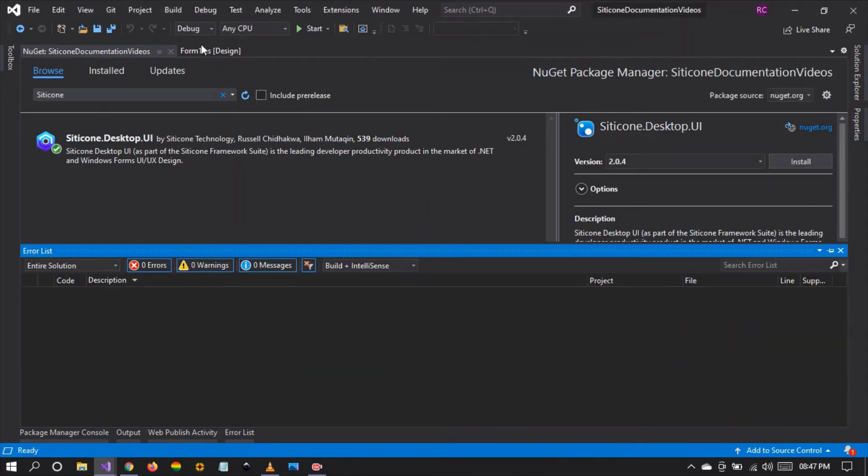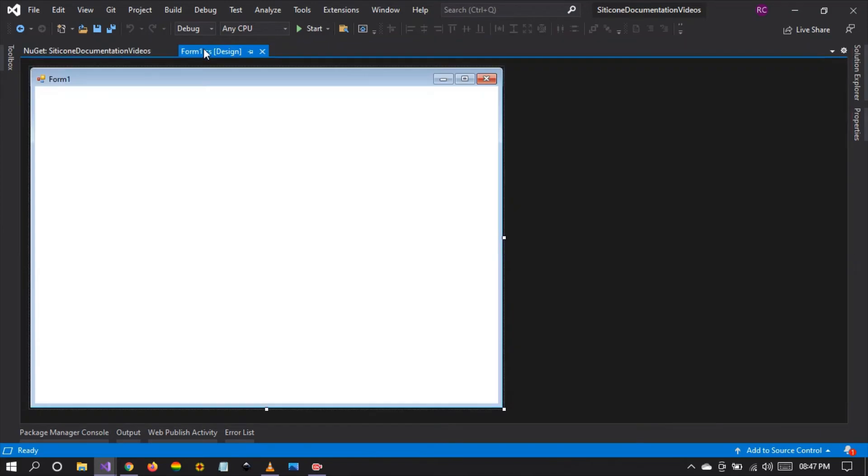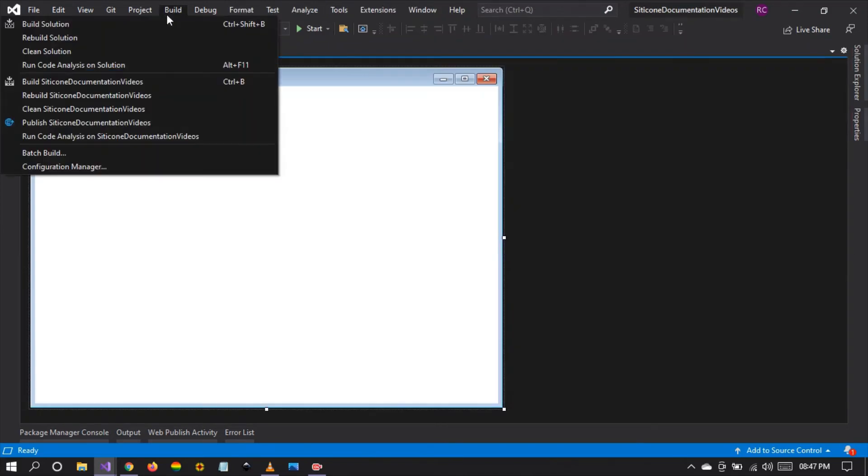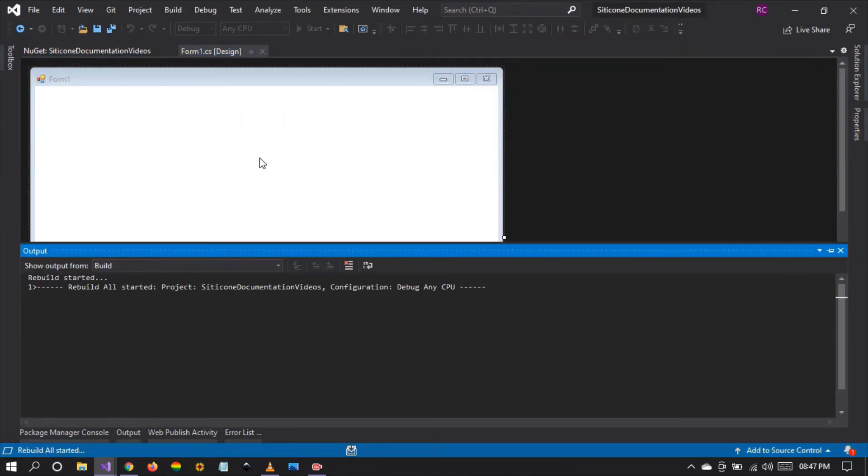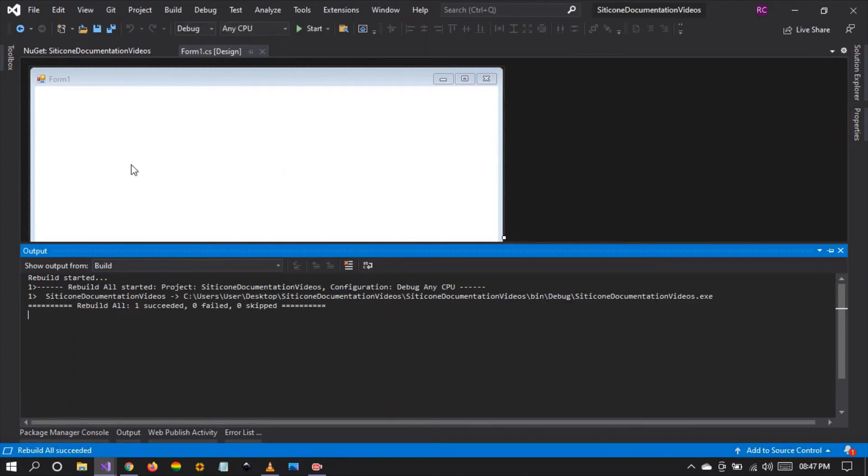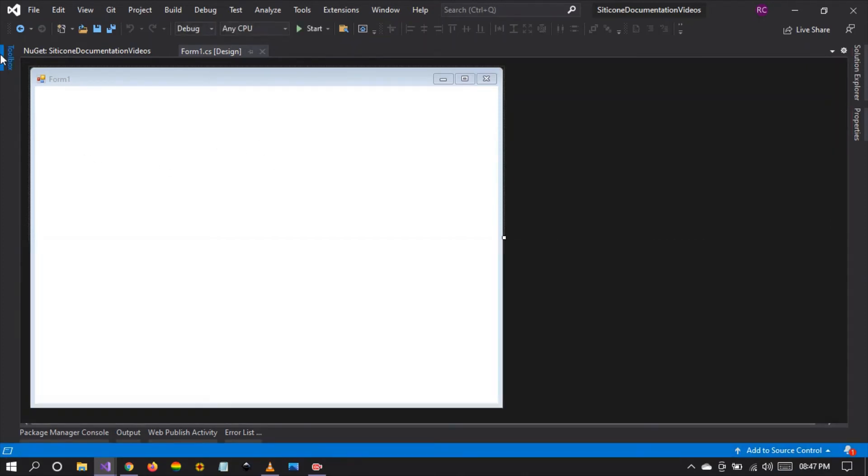After installation, just rebuild your project, and you'll see that the controls will be available in your Visual Studio toolbox. So let's see.